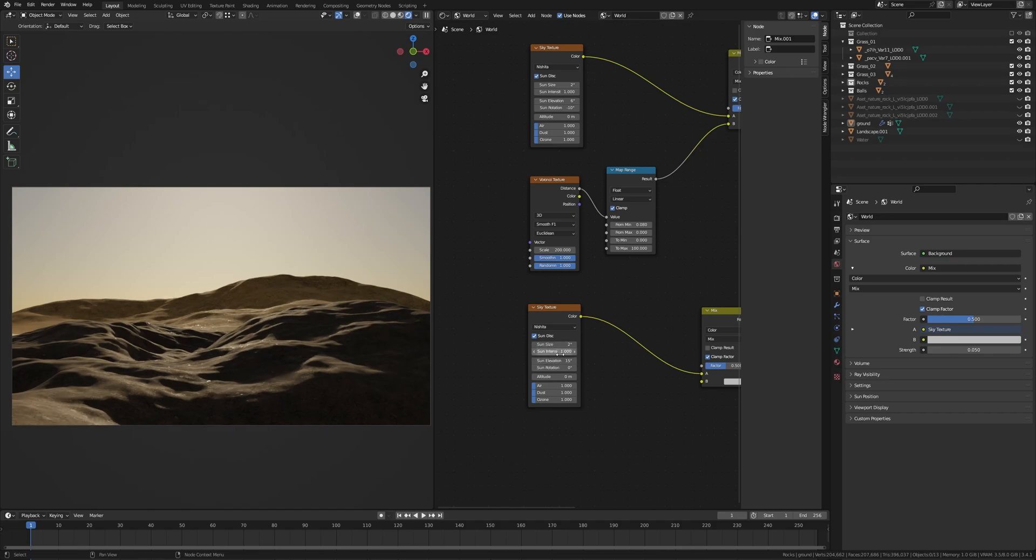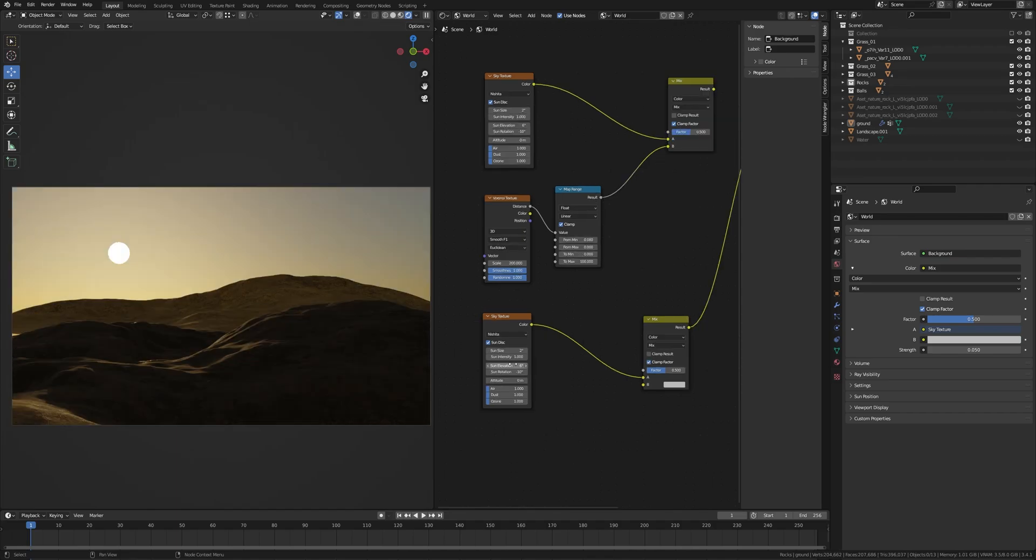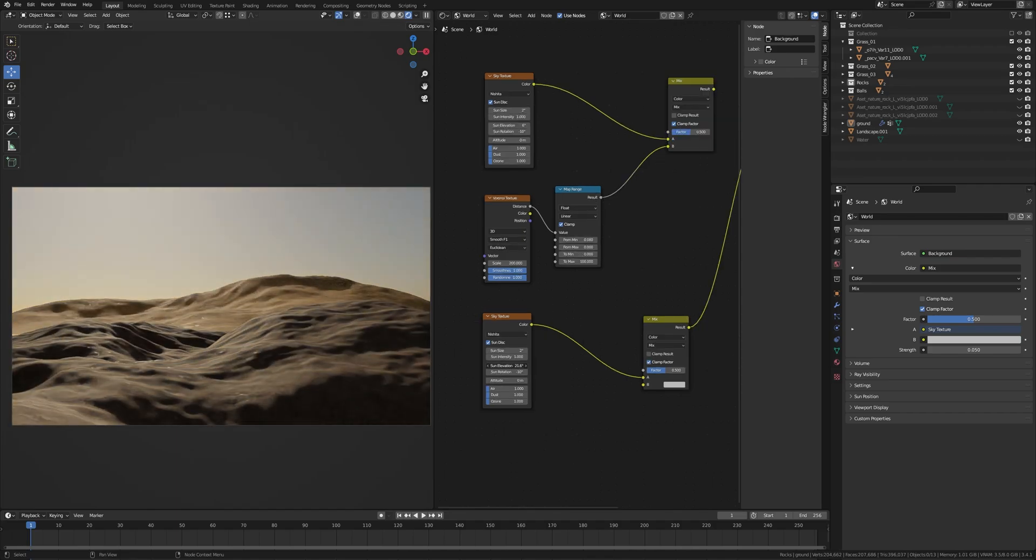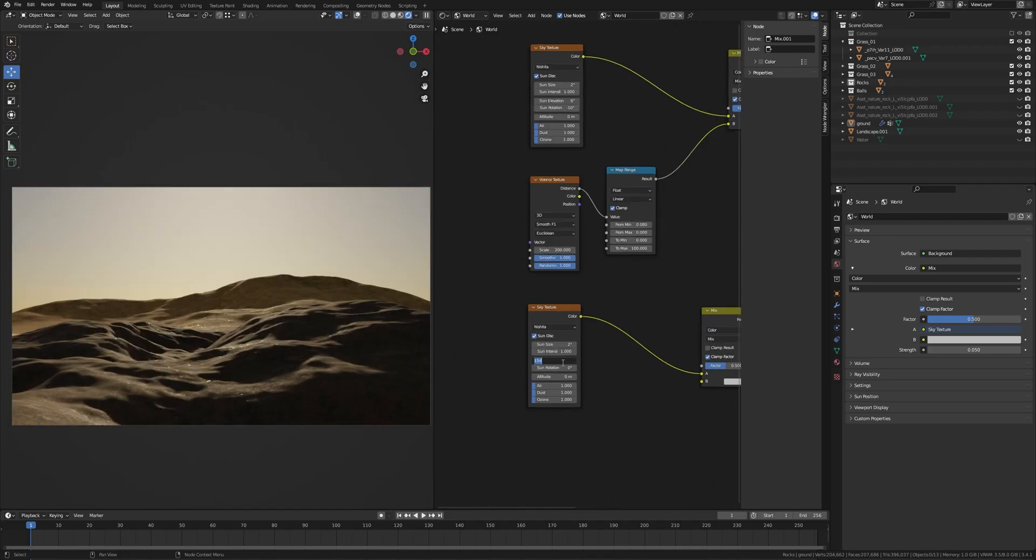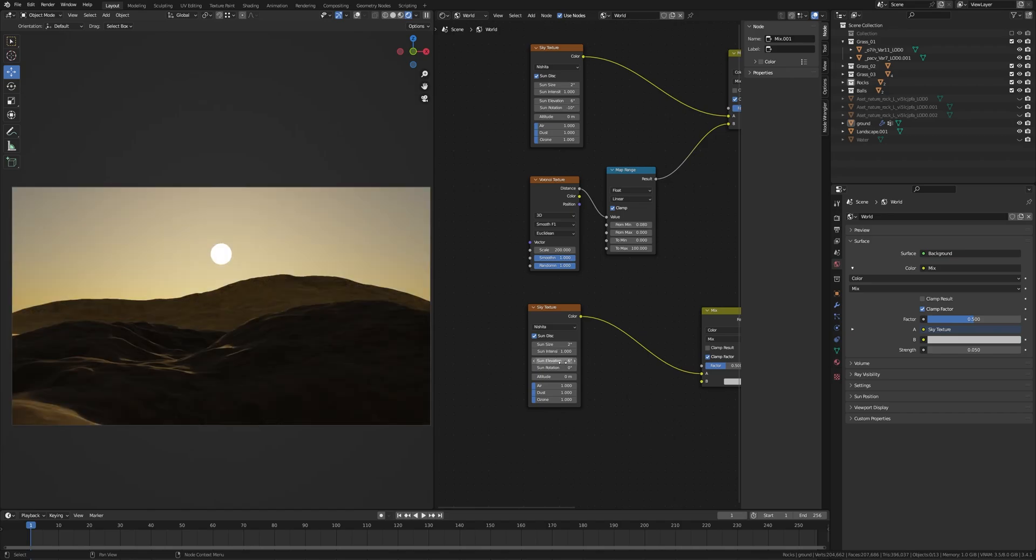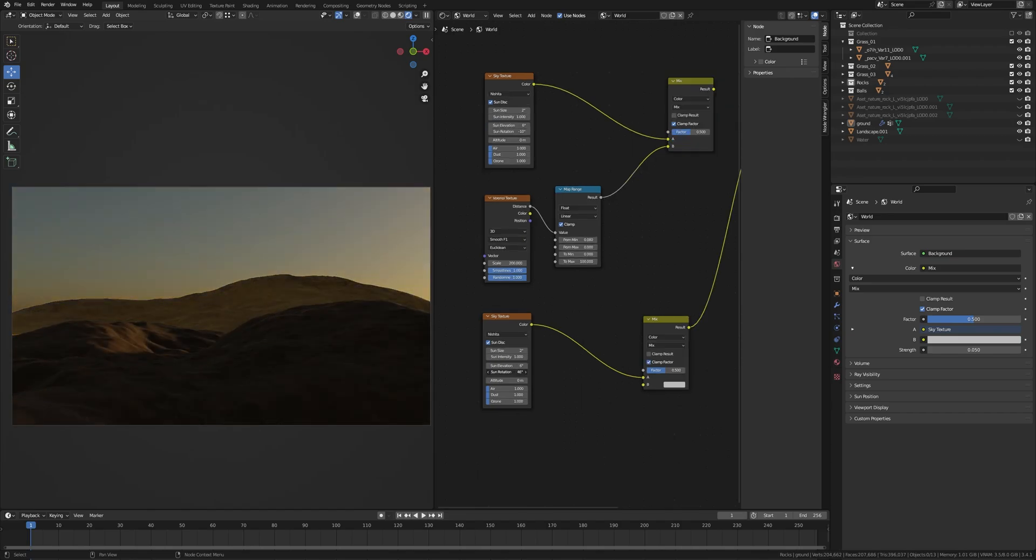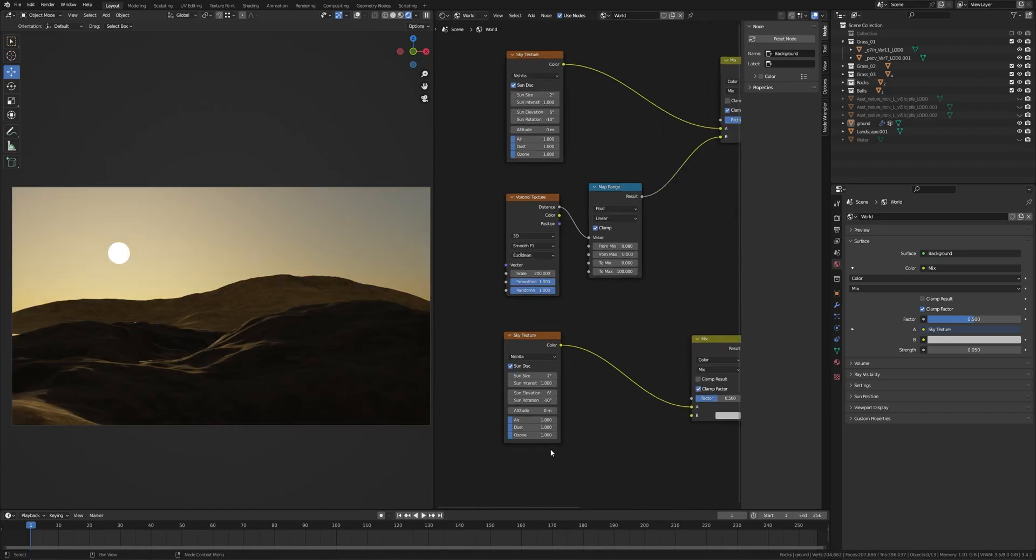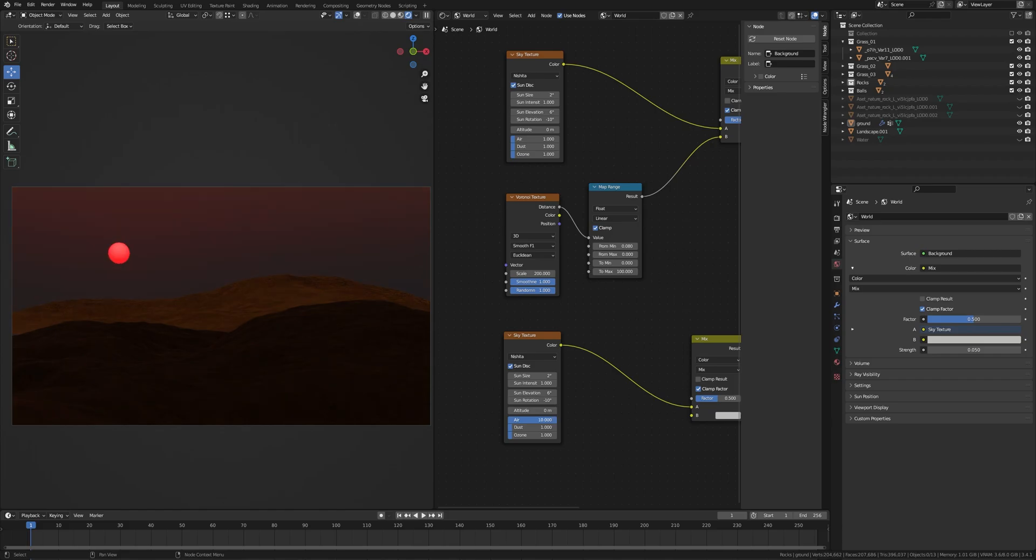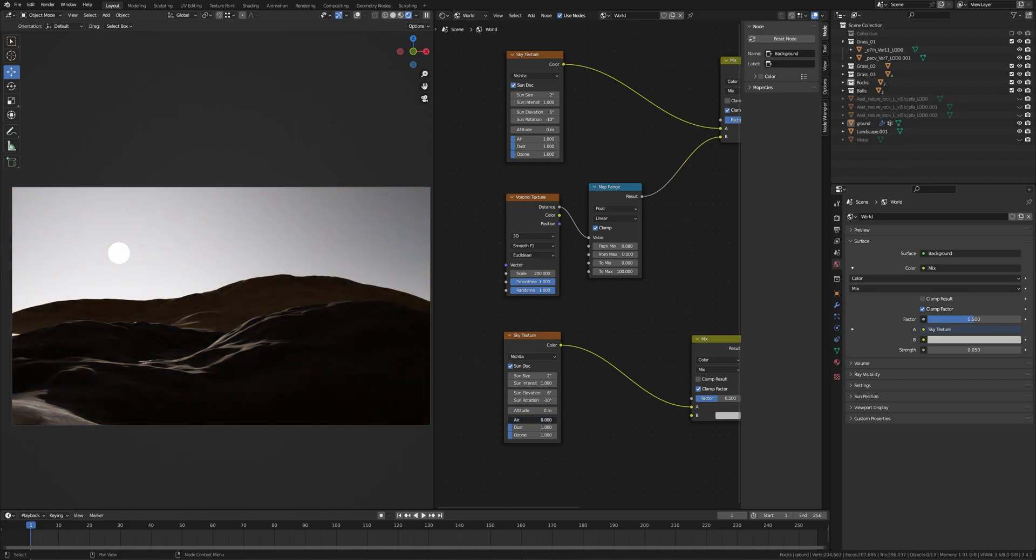Here you can elevate the sun. I set this to 6. Then you can rotate the sun. I set this to minus 10. You can set the mode from here, and the air, dust, and ozone.